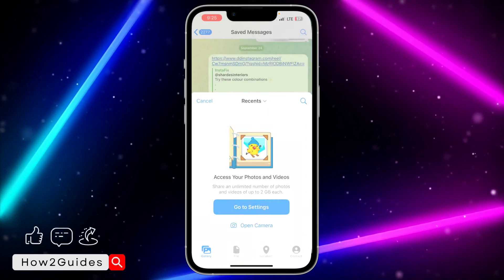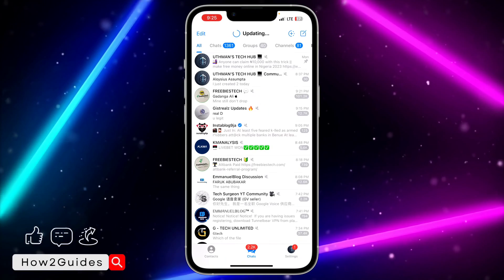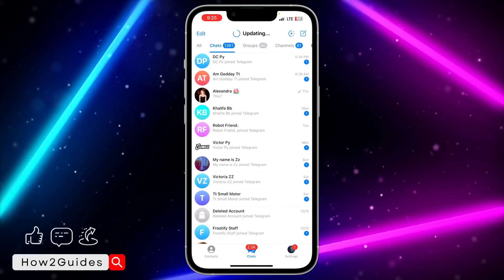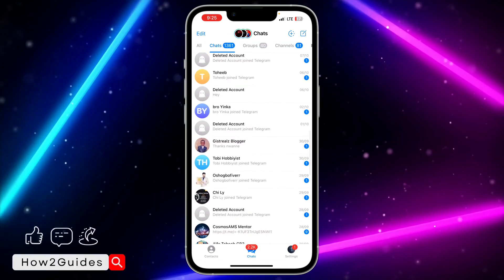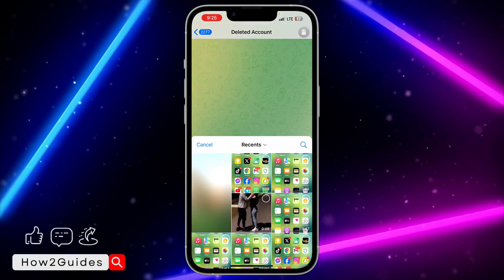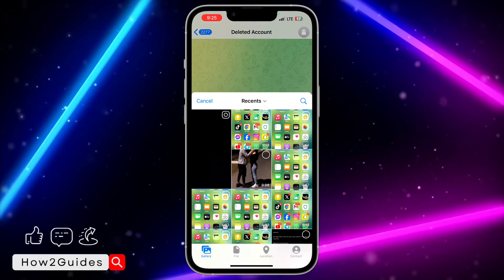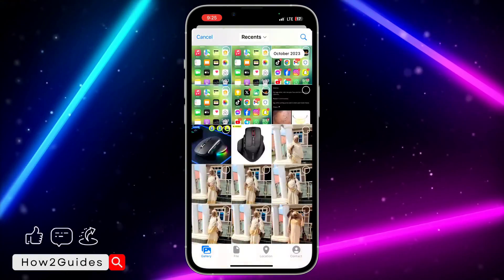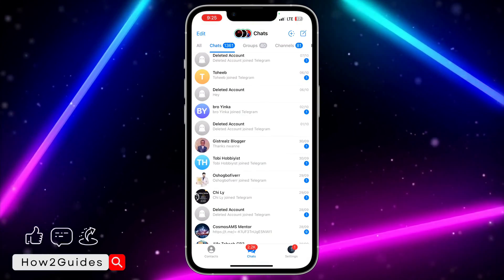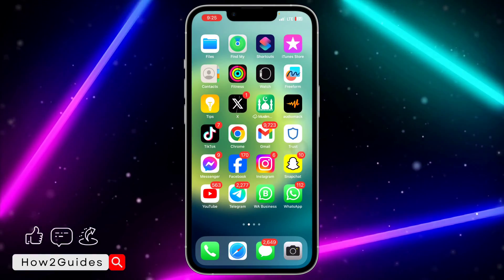Just select 'Allow Access' and you're going to be seeing all your photos in your Telegram app. You're going to be seeing everything right here and you'll be able to choose and send the one you want.